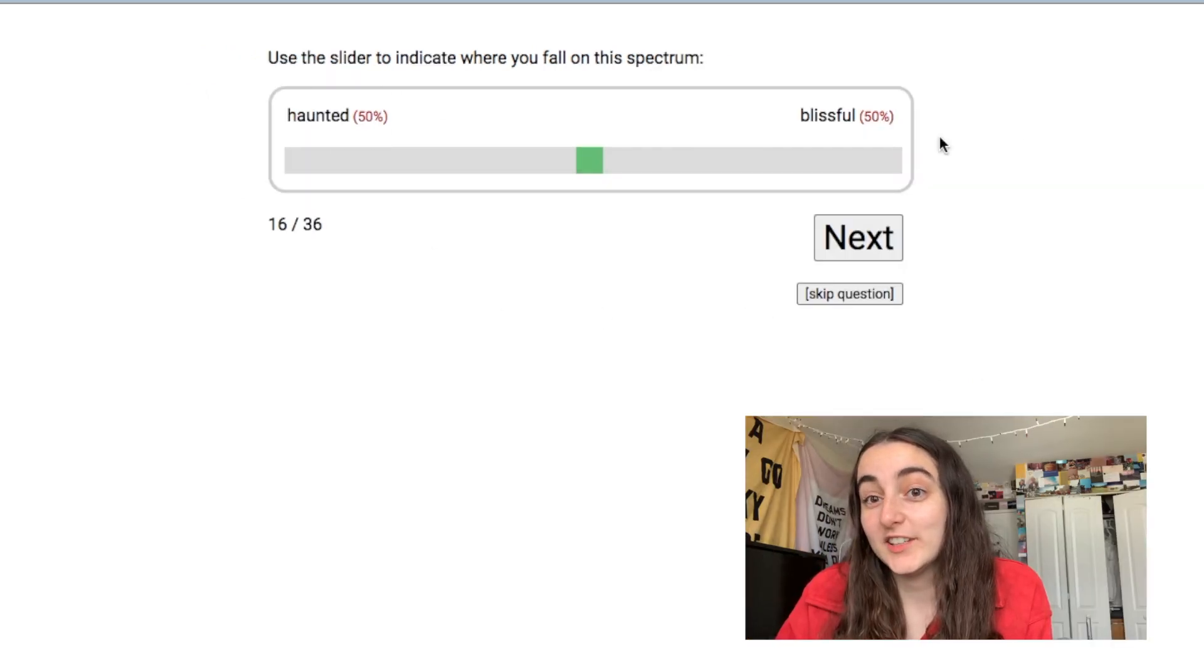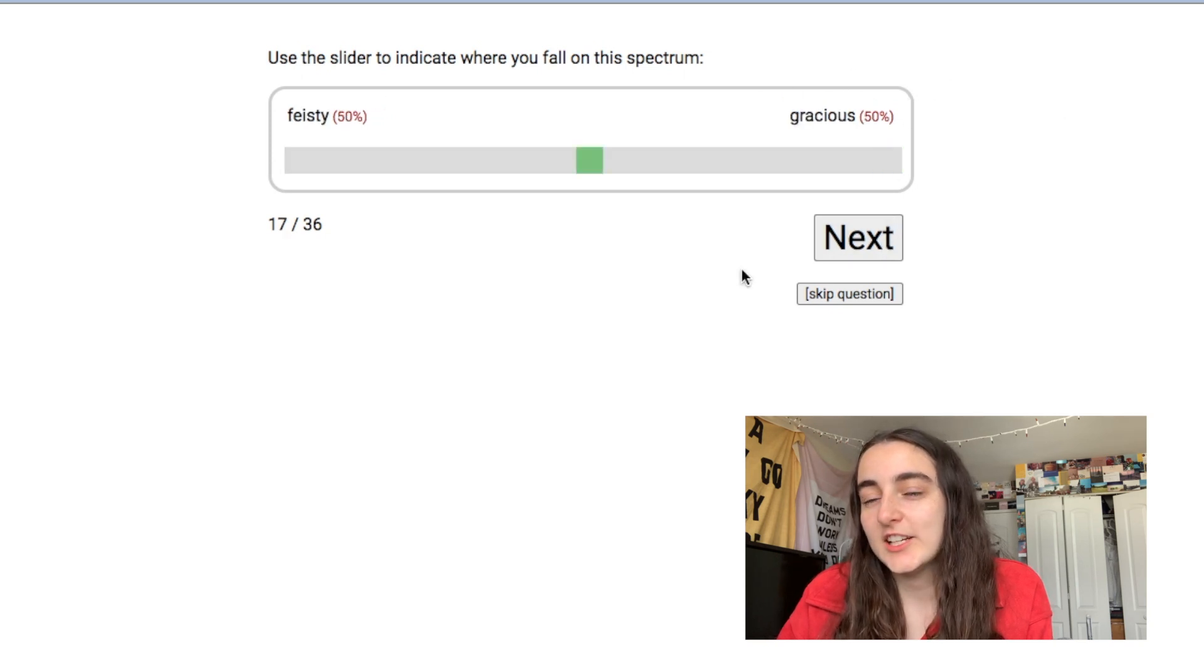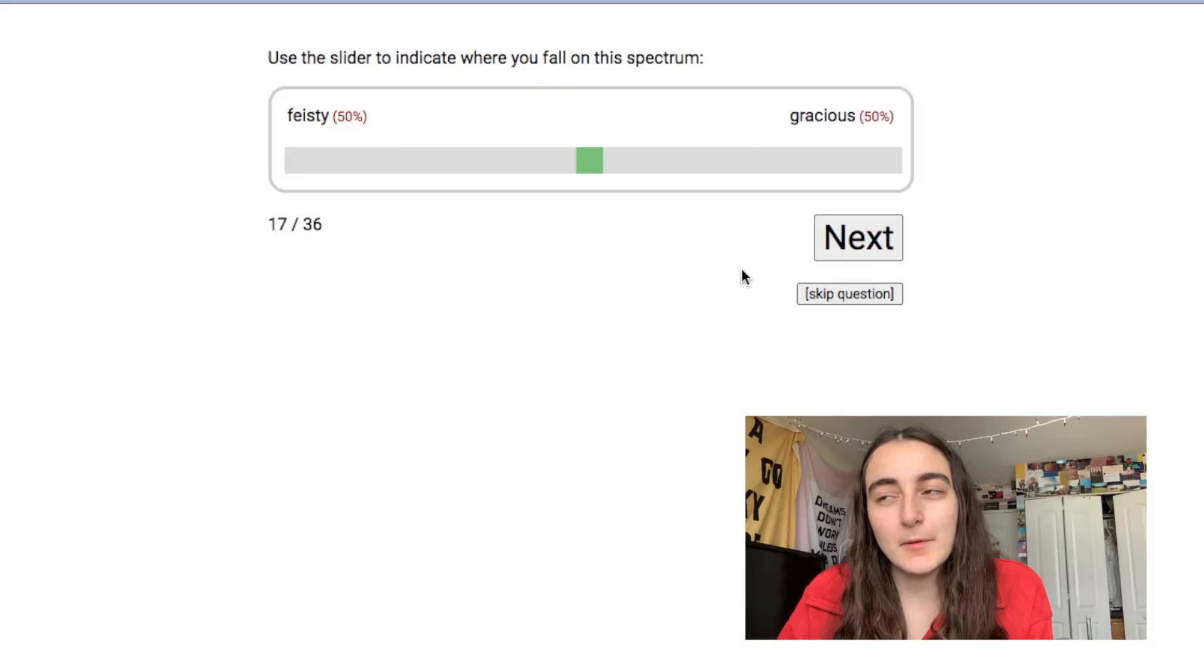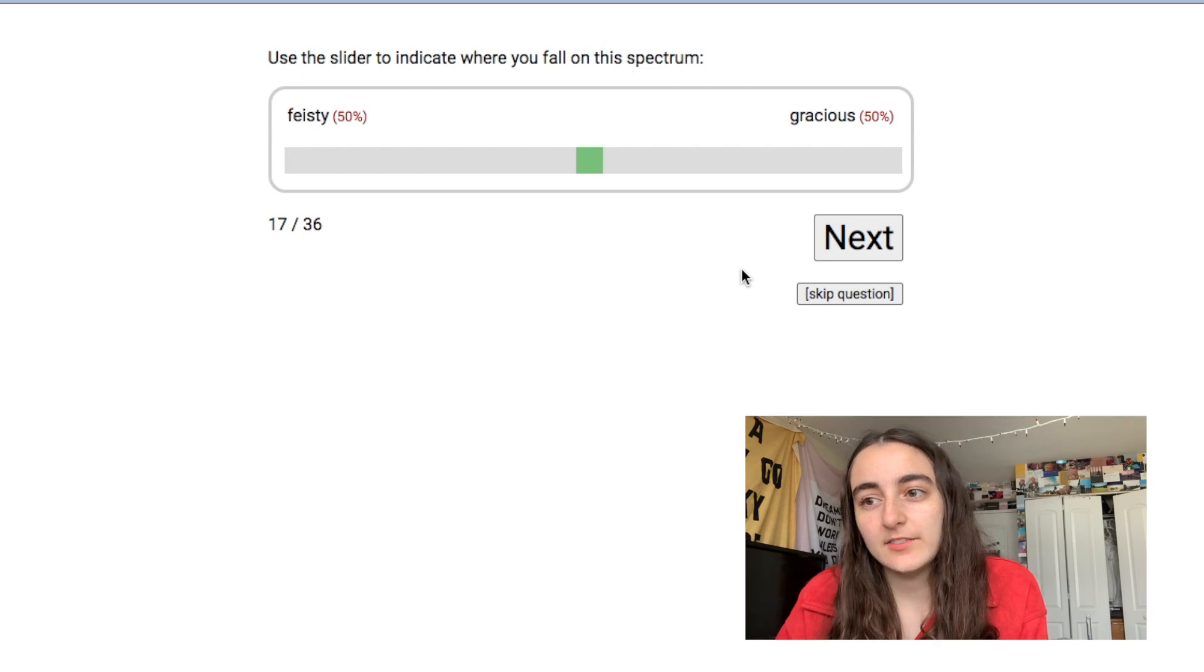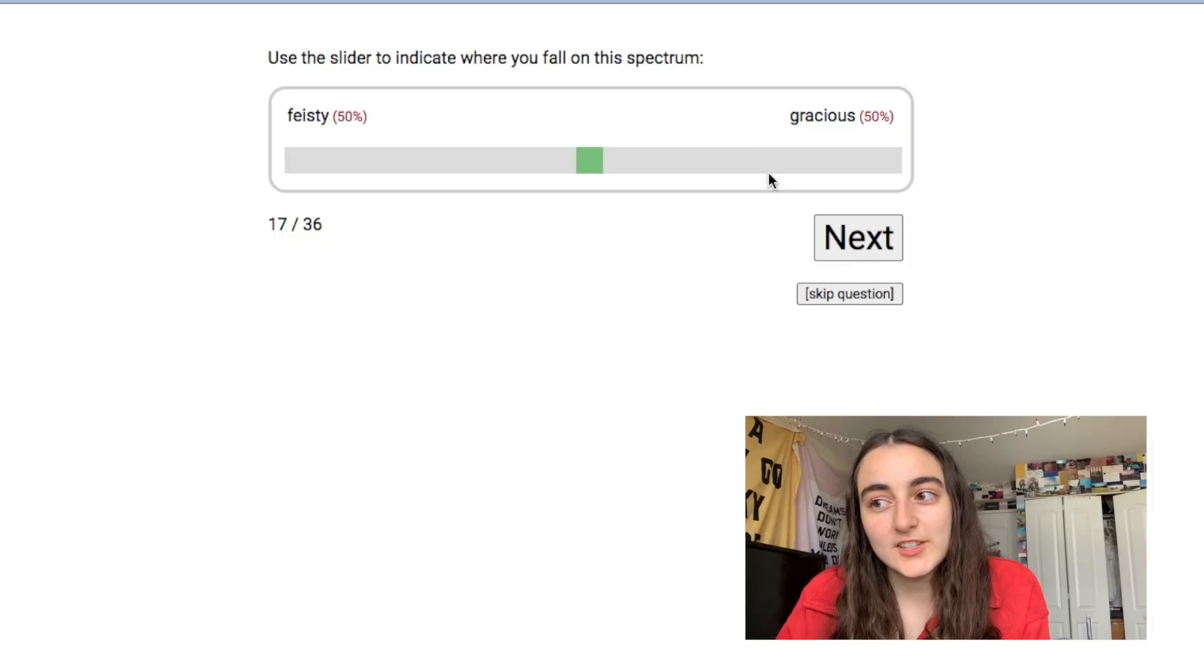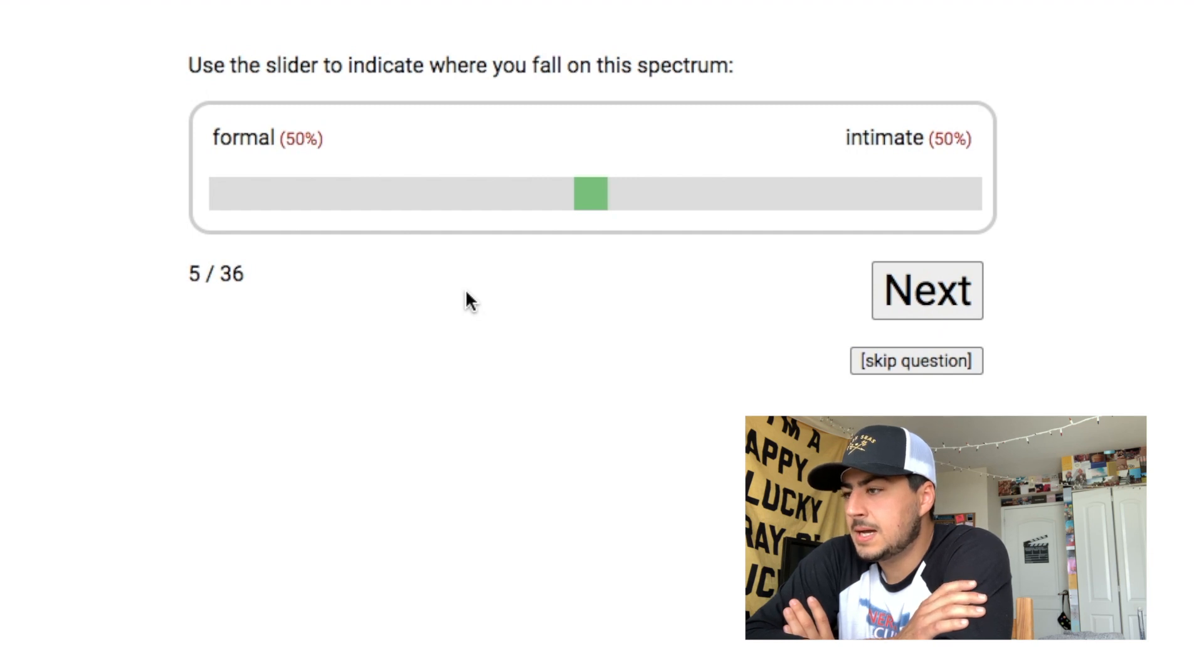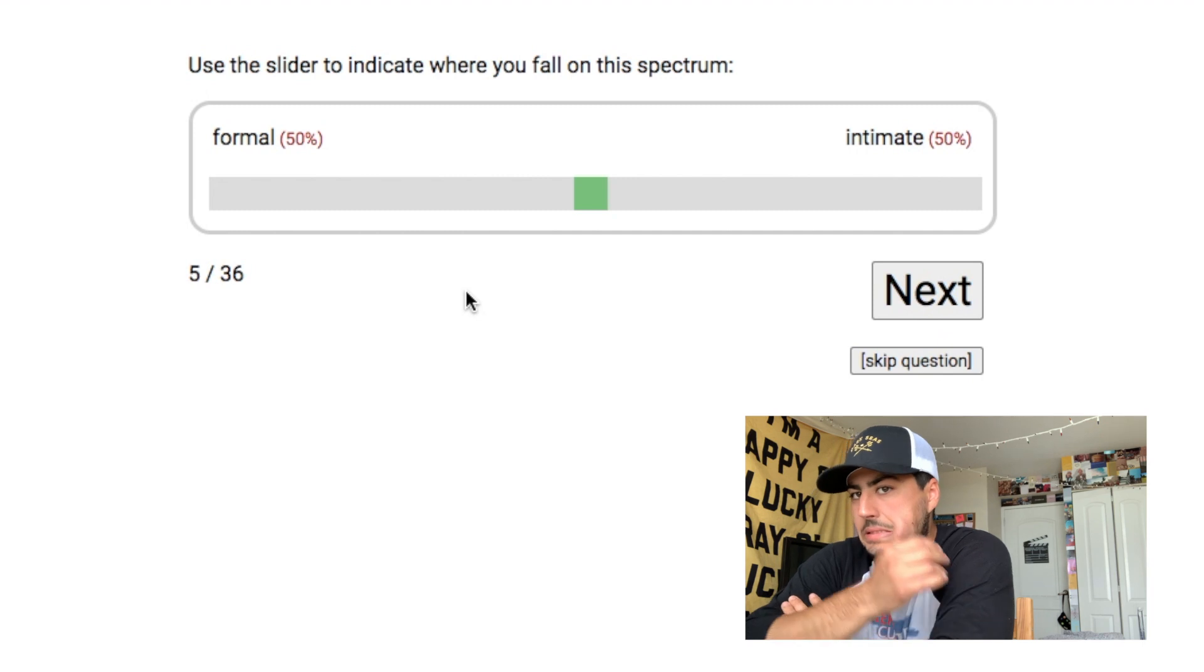Feisty, gracious. Oh, I'm very chaotic lately, but I'm also very grateful for things in my life, you know. I'm trying to be nice to hateful. Let's go more gracious. Does any of this matter? Formal and intimate.